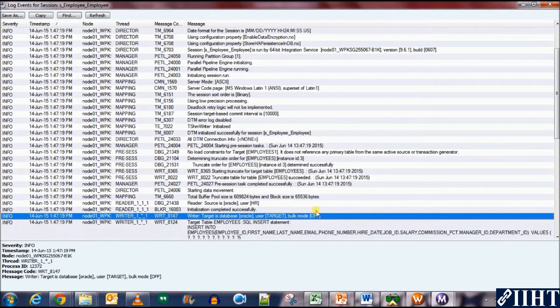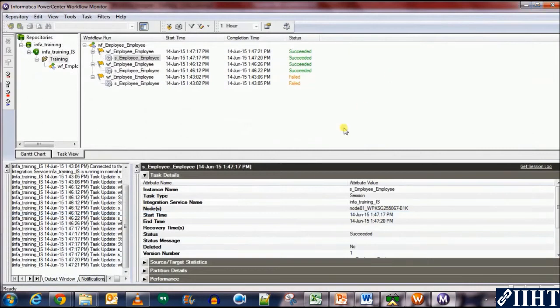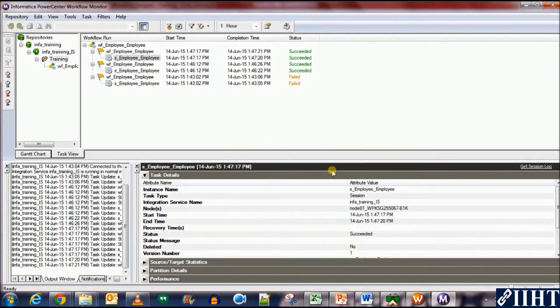Yeah. Here we can see that the bulk load has been turned off. Which means that it's normal load. And the session loaded the target with normal load.